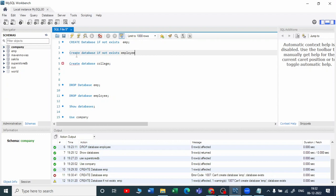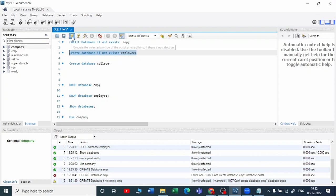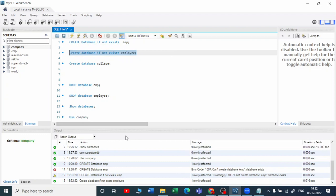Now I know there is no employee database created, so let me run this. If the employee database doesn't exist, it will create it. Otherwise, it will not create. It has executed now.